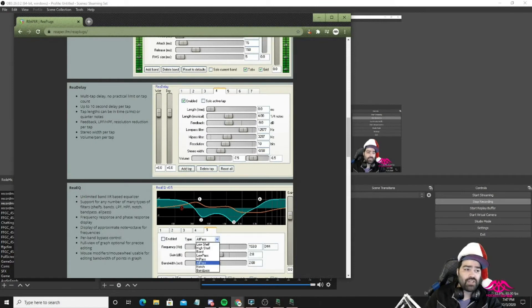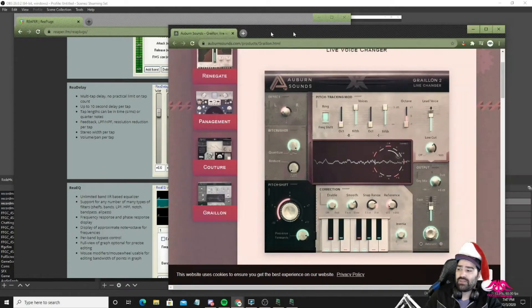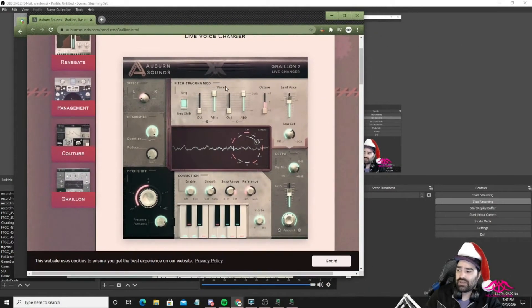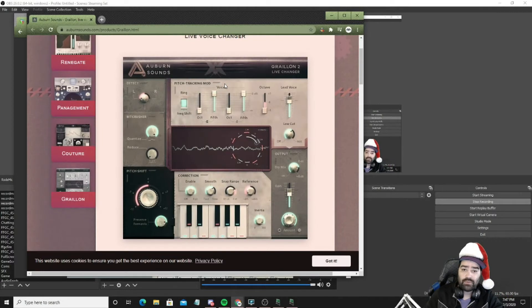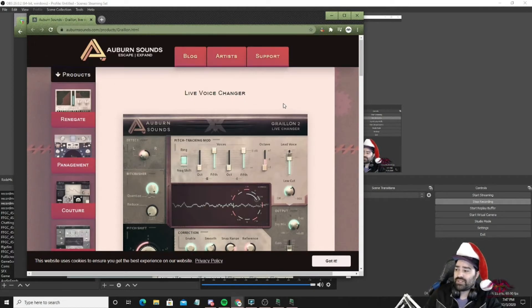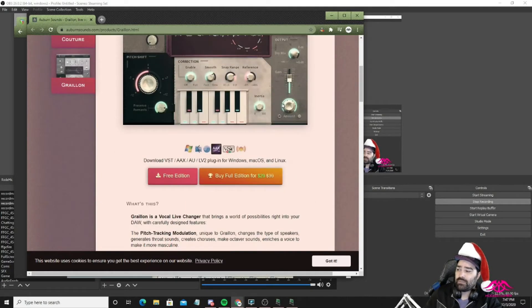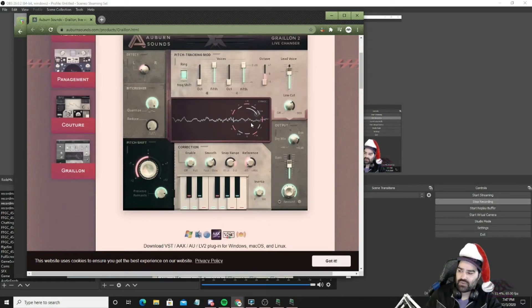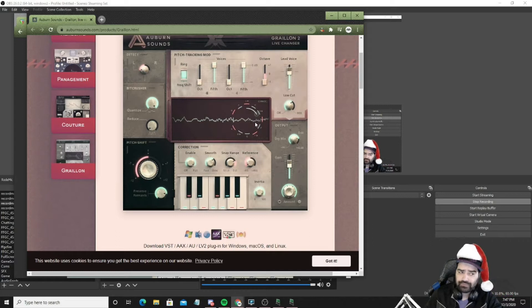Here's another one as well. I mean these are all different things you can use, I'll link a few other ones down there for you. This is Auburn Sounds, it's basically a pitch changer, unless you do distortion, kind of like an auto-tune set as well. There's a free version and there's also a paid version.